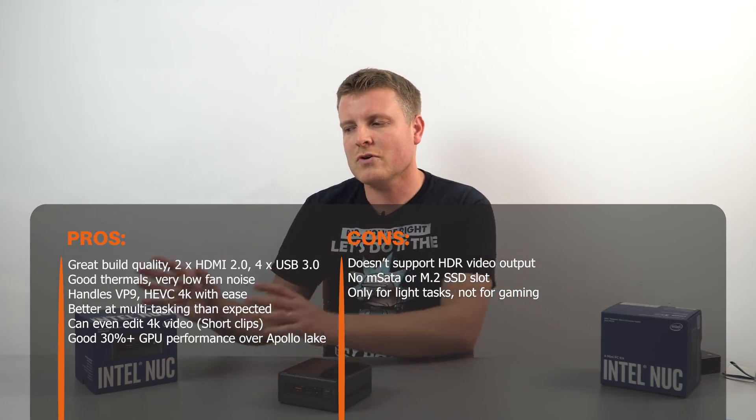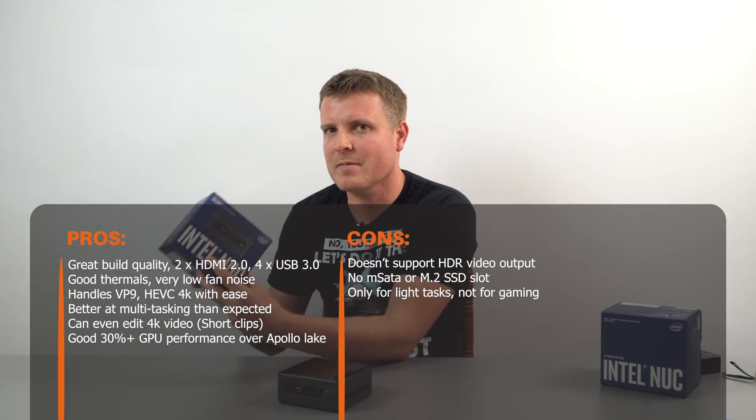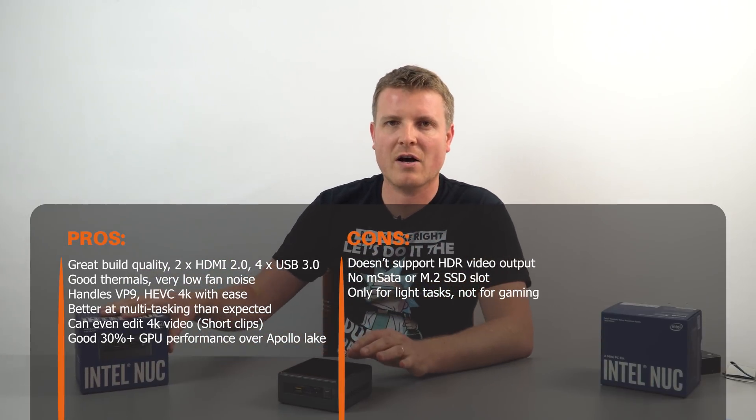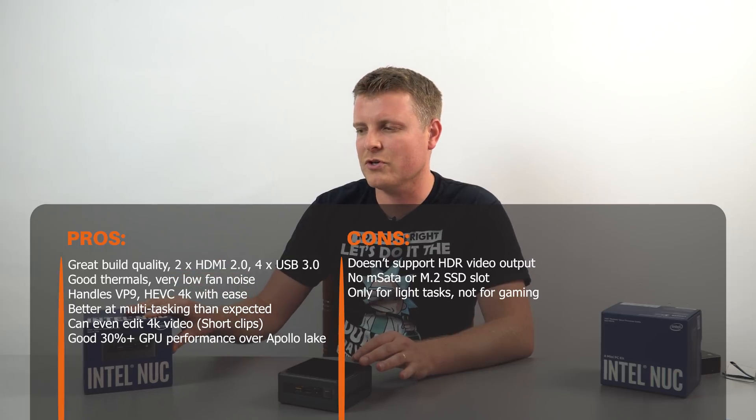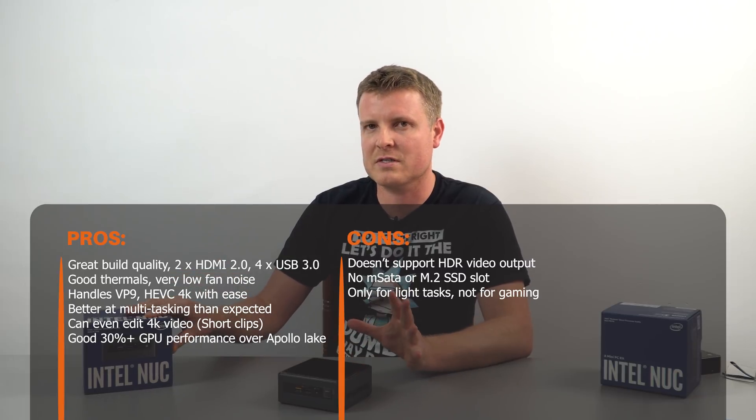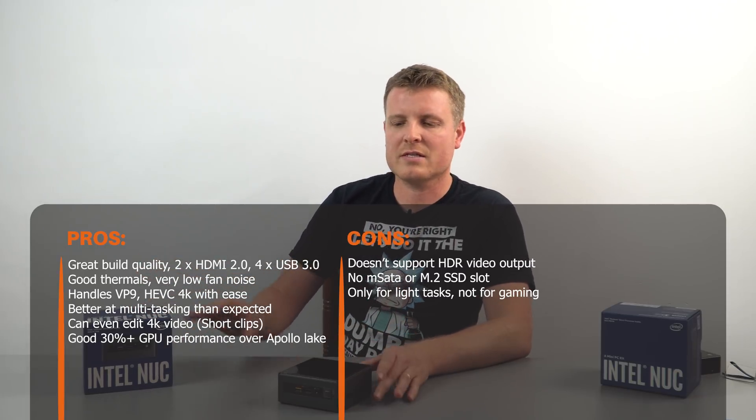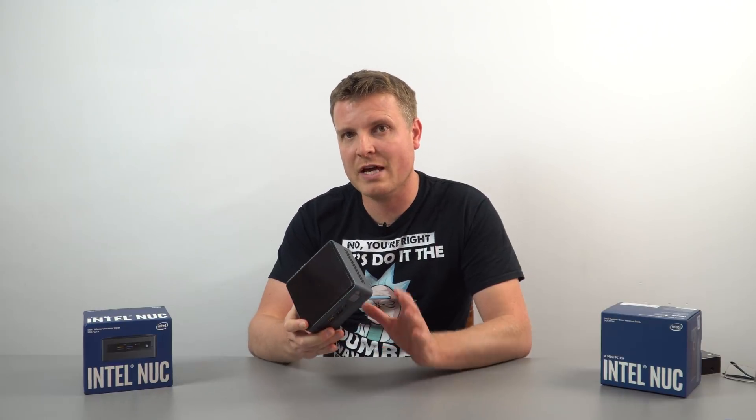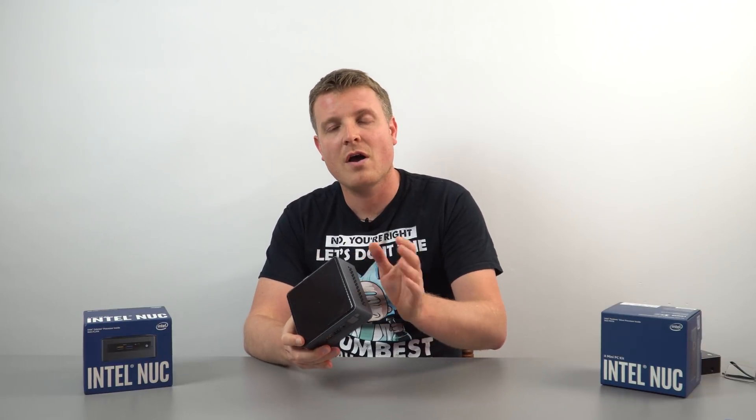So should you still get the dual core version? I don't think you should. In fact, I don't even know why Intel has this dual core version. When the price difference is about 20-30 US, you're so much better off getting the quad core version. That's the one I recommend to go for.